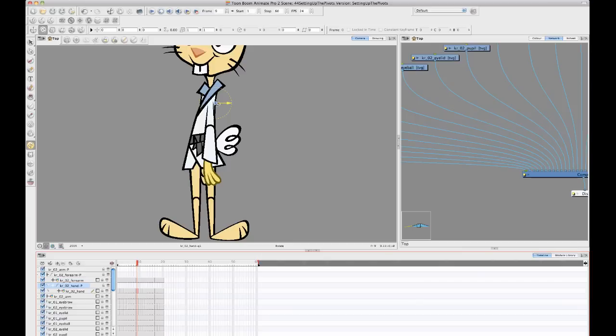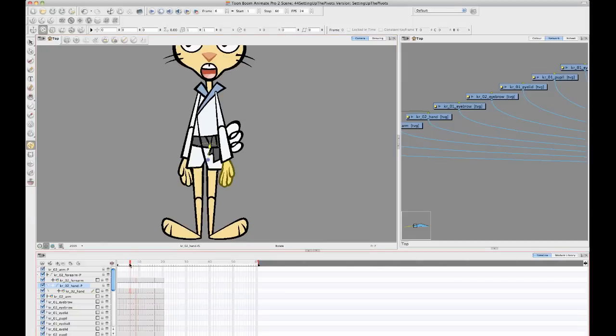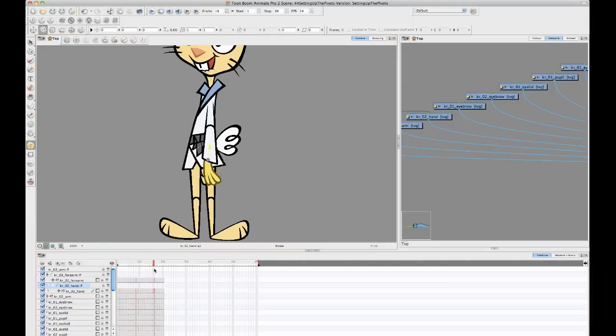I can drag that, and that changes the position of the pivot of my peg layer. But you'll notice that it changes the pivot for the peg layer for the entire timeline.